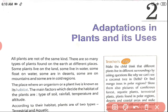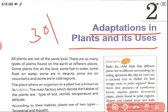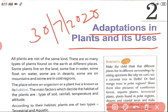What is our Chapter 2? Adaptations in Plants and its Uses. What is adaptation? That is a suitable place — suitable place for different kinds of plants and their uses. Today's date is 13-7-2020. Put today's date.